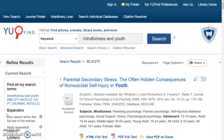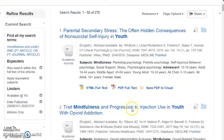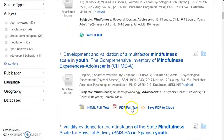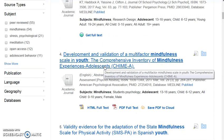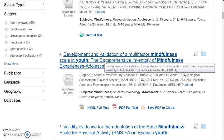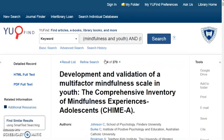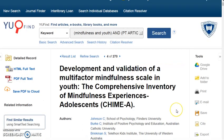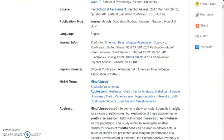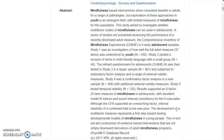Let's click on a title to see a more detailed record of your choice. I'm choosing this article and clicking on it. The first thing I want to do is take a look at the abstract, or the summary of the article. This gives me a chance to see if the article is appropriate to the research I'm doing, without having to read the entire article.